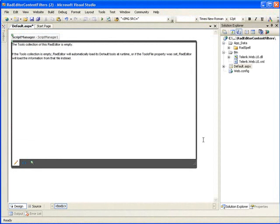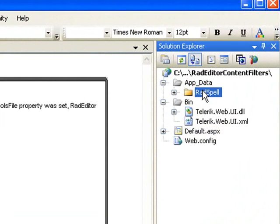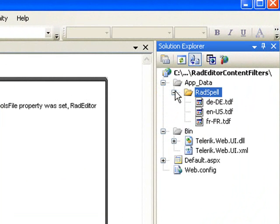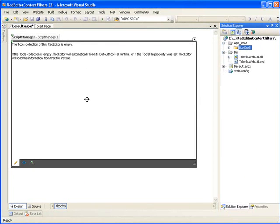Now I've started by creating an ASP.NET AJAX enabled website. Additionally, I've dropped a single RadEditor onto the form and I've also added the RadSpell dictionaries into the app data folder so we won't have an error when we try and run this because of the missing dictionary libraries.